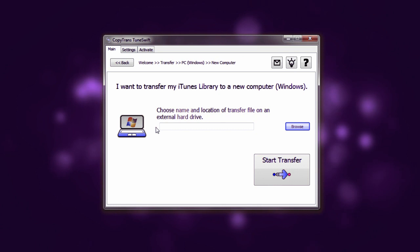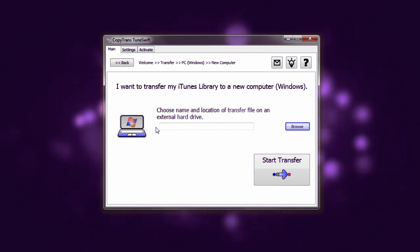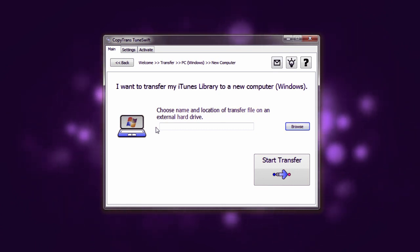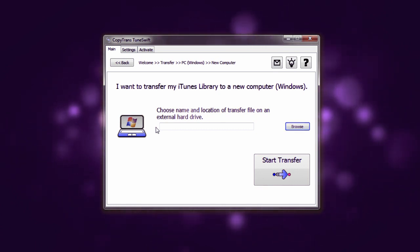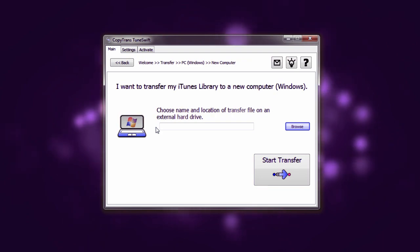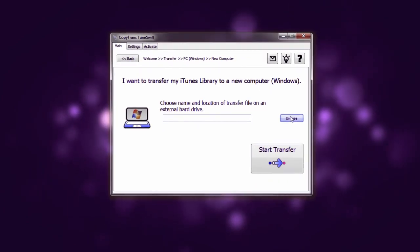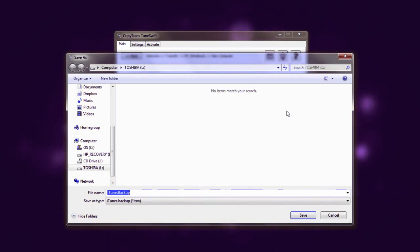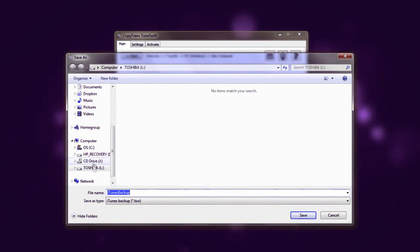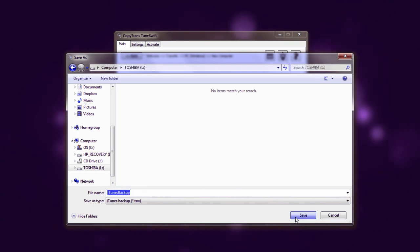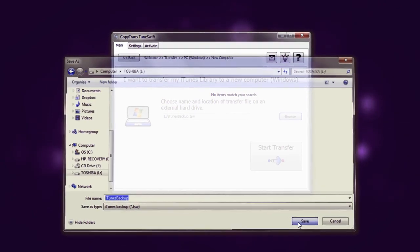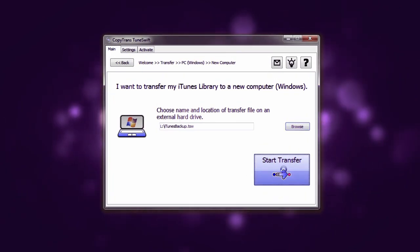Now we have to select the location of our external hard drive or flash drive to where we want to save the iTunes backup to. In order to do this we're just going to select the browse button and on the left hand side you can select your drive. Once it's selected you can select save and start transfer.